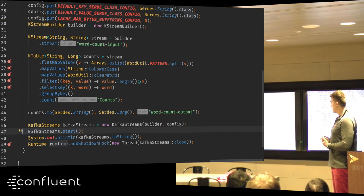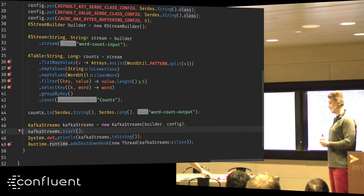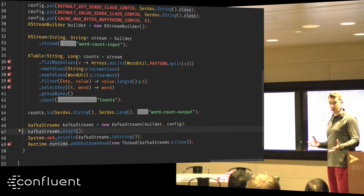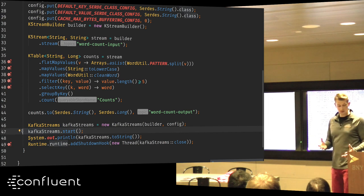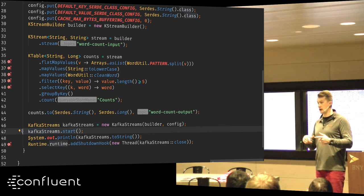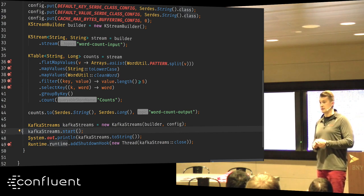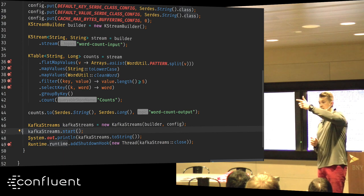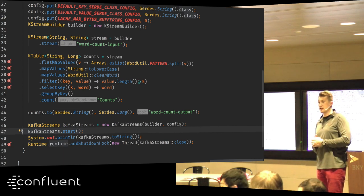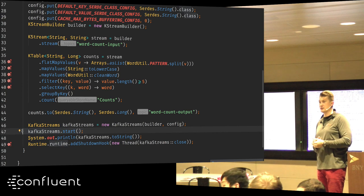Kafka Streams is a quite elegant way to process data in and out of Kafka. If you don't have any questions now, I'll be around to talk afterwards.